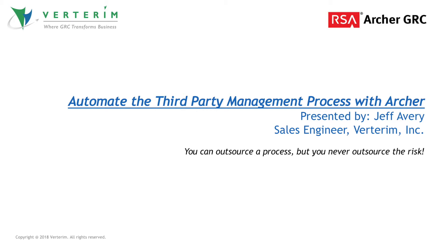Managing these activities within an integrated GRC system will allow your organization to effectively gauge your vendor risk posture.